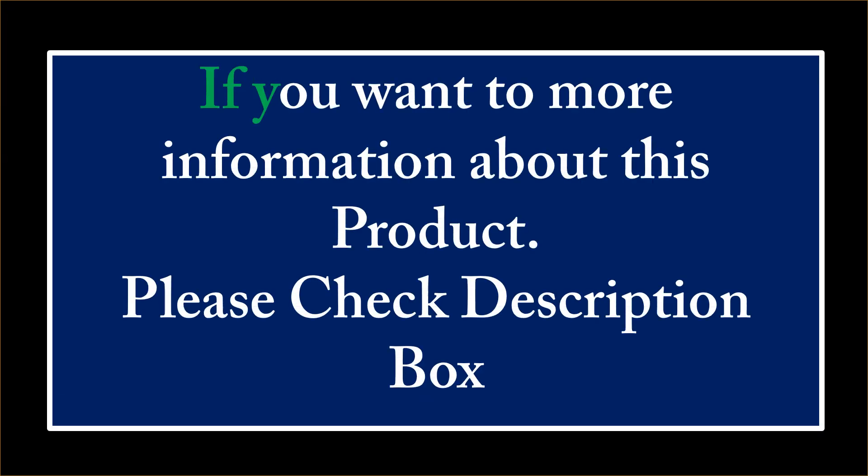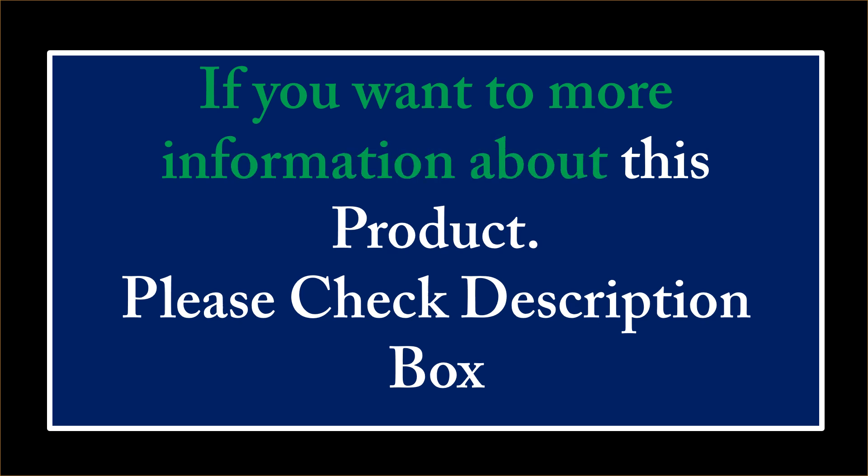If you want more information about this product, please check the description box.